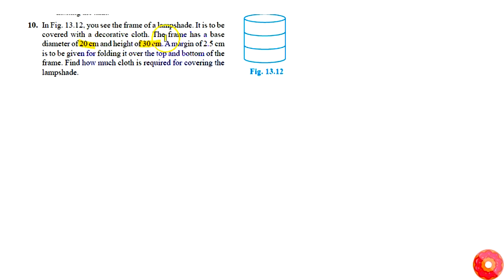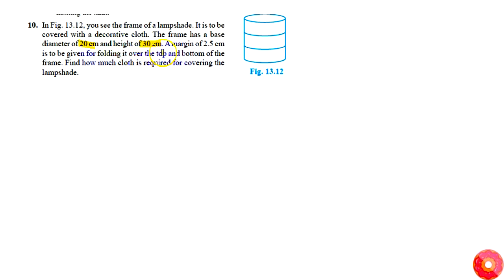A margin of 2.5 cm is to be given for folding it over the top and bottom of the frame. So, find out how much cloth is required in making the lampshade.